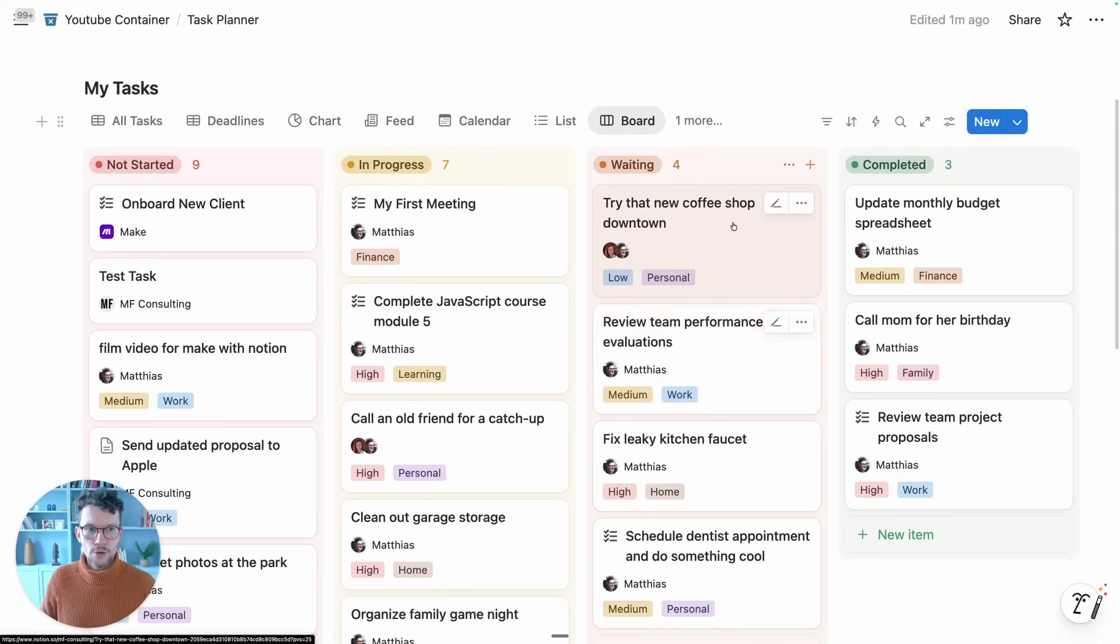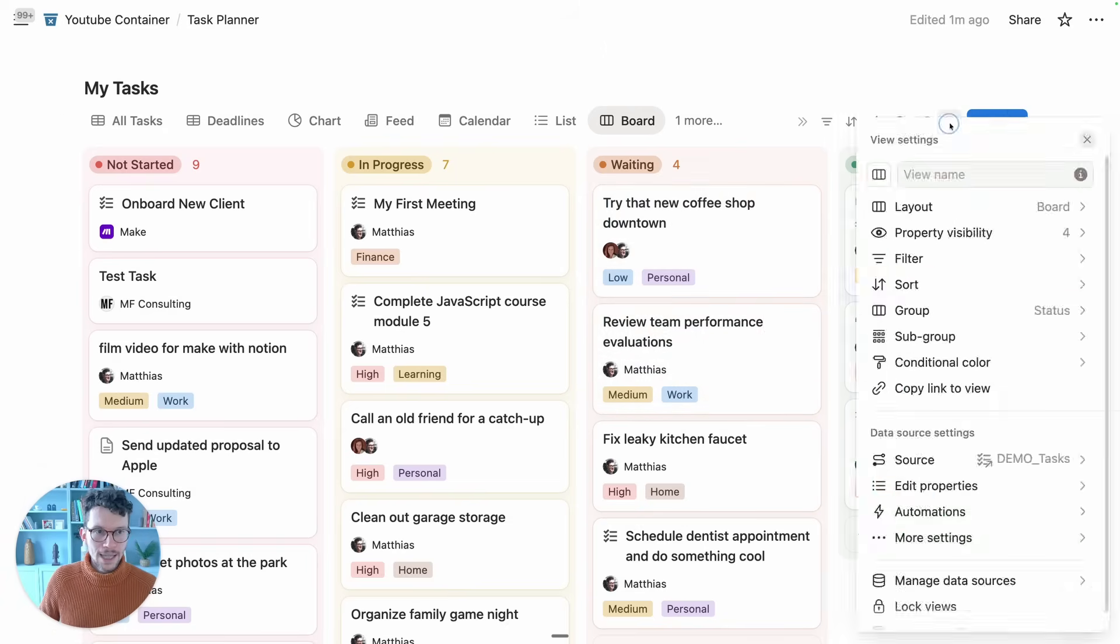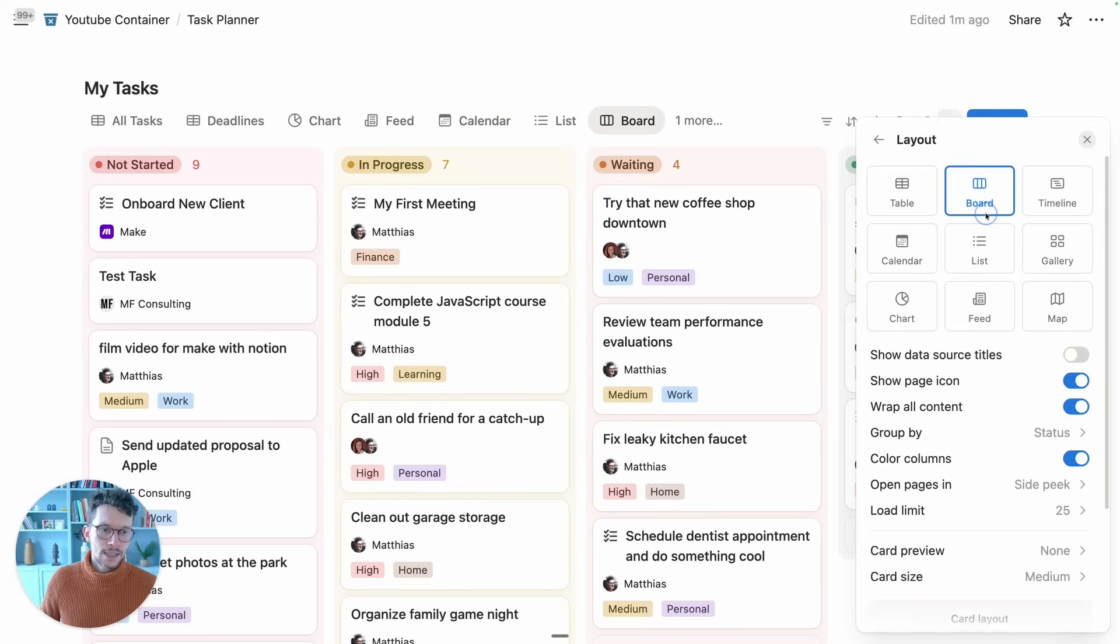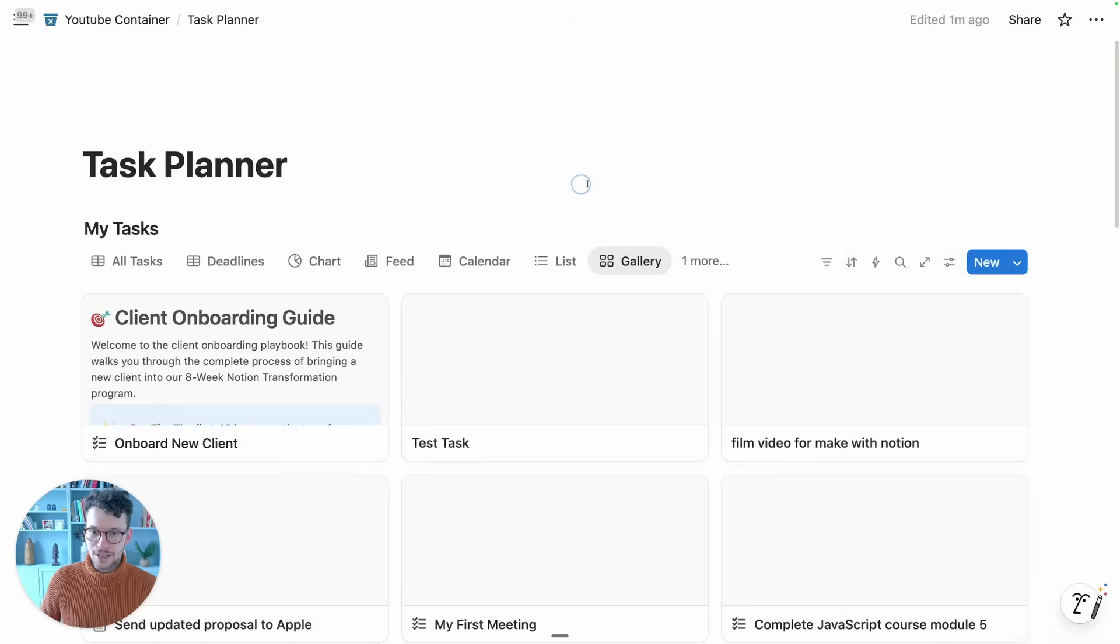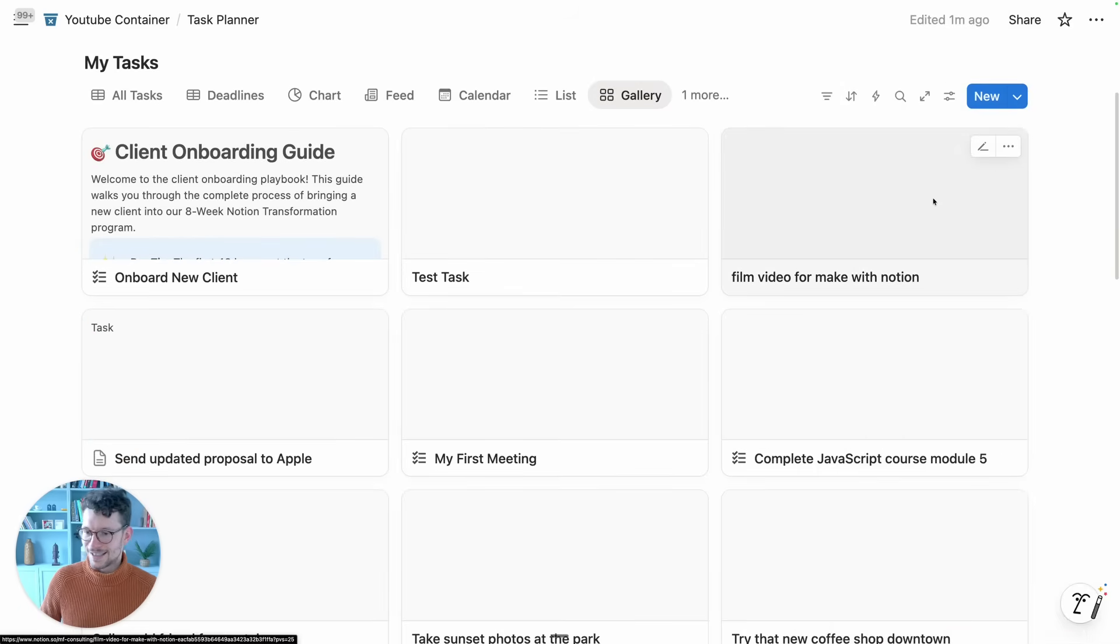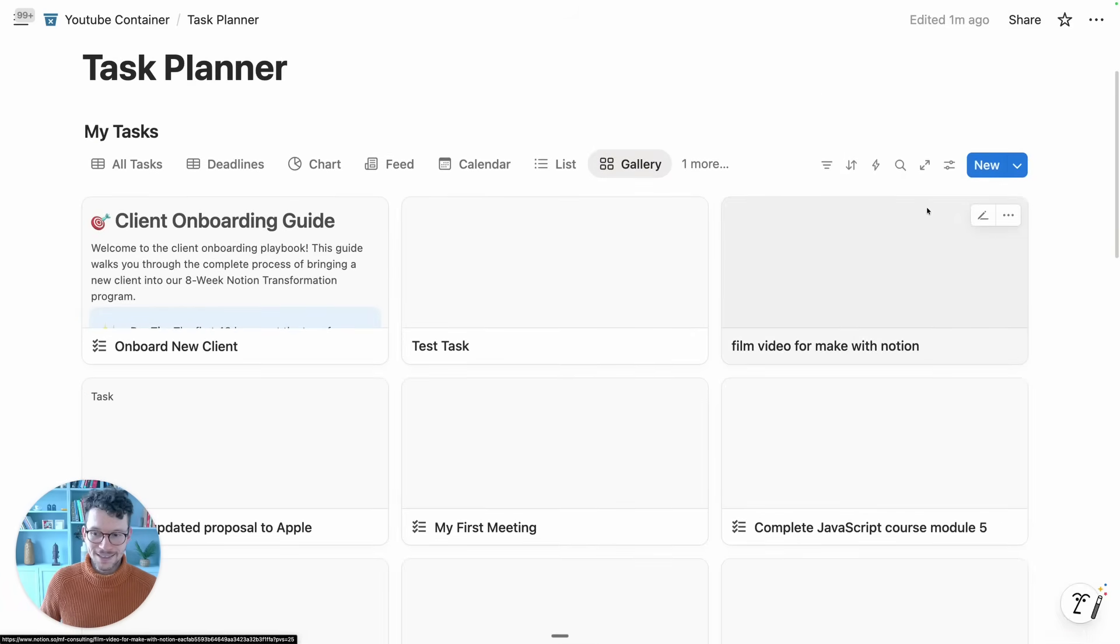Again, this is available both on a board view and also if you switch from board to gallery views, meaning you can design these now a lot nicer.